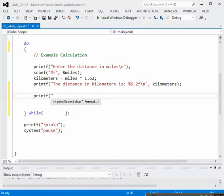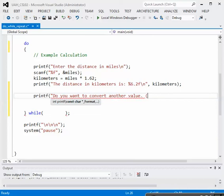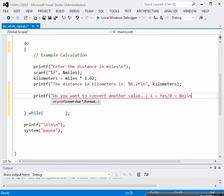So we need to printf here, double quote. Let's say, do you want to convert? Since this is a conversion from kilometers to miles, let's say, do you want to convert another value? Now we need to tell them how to answer this question. So in parentheses, let's say 1 equals yes, slash 0 equals no. So that will indicate to them what they should input. Then we'll have our backslash n, double quote, right paren, semicolon.